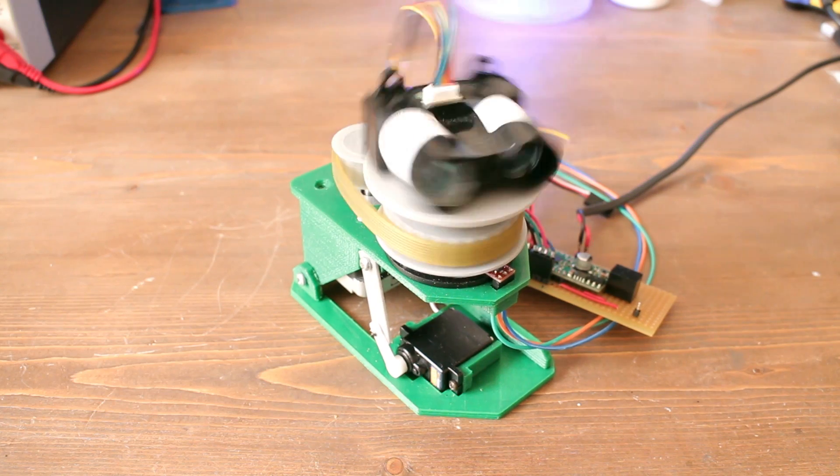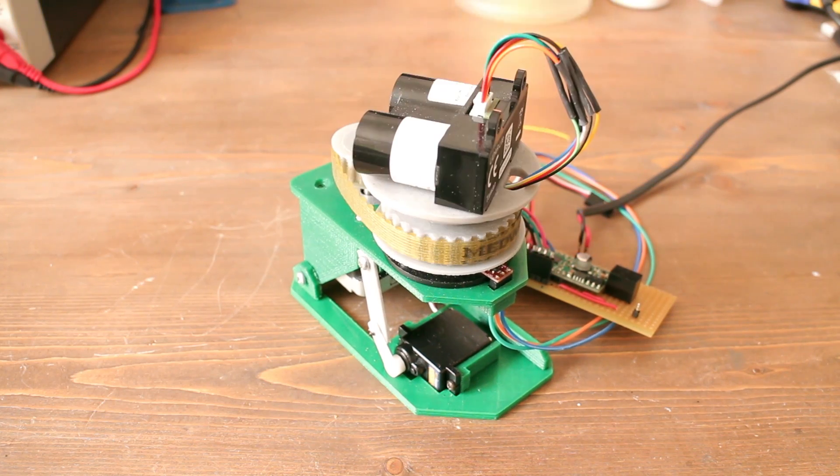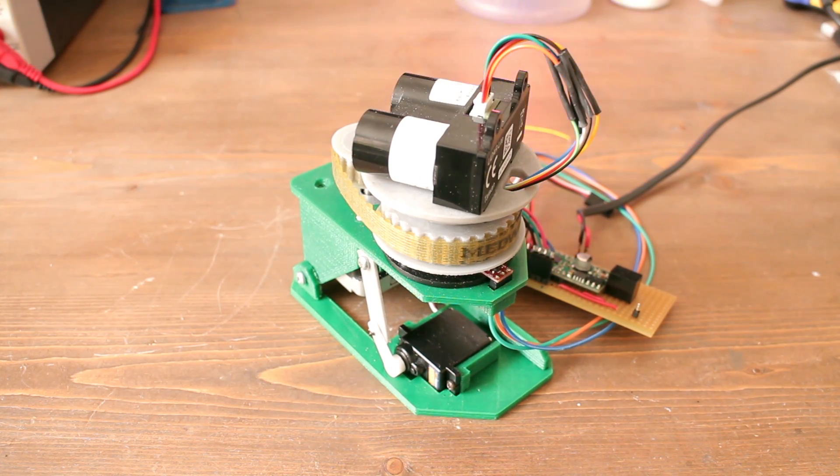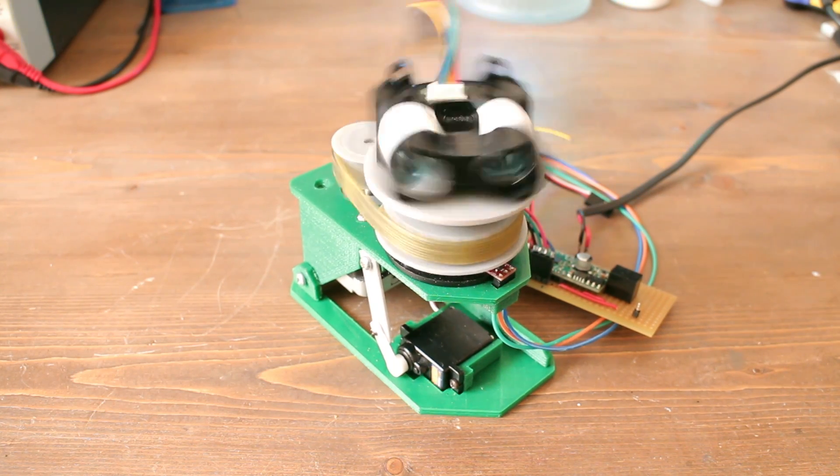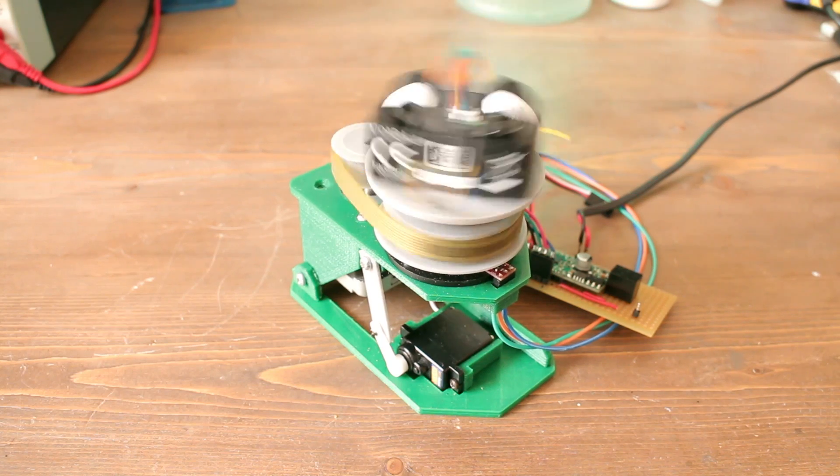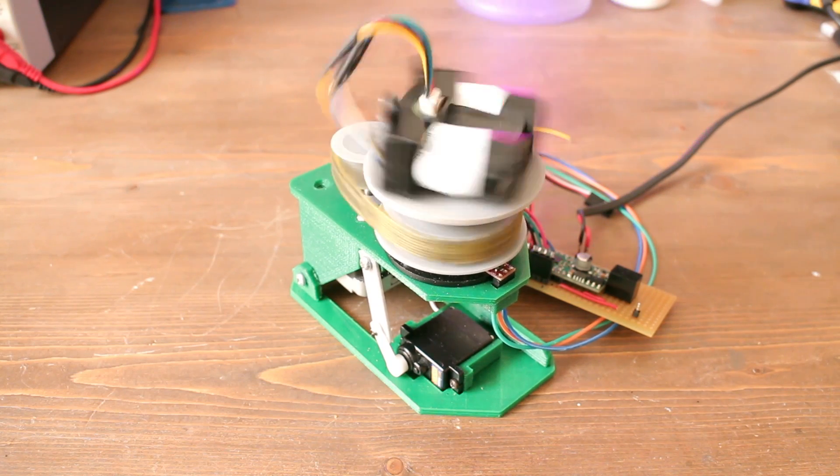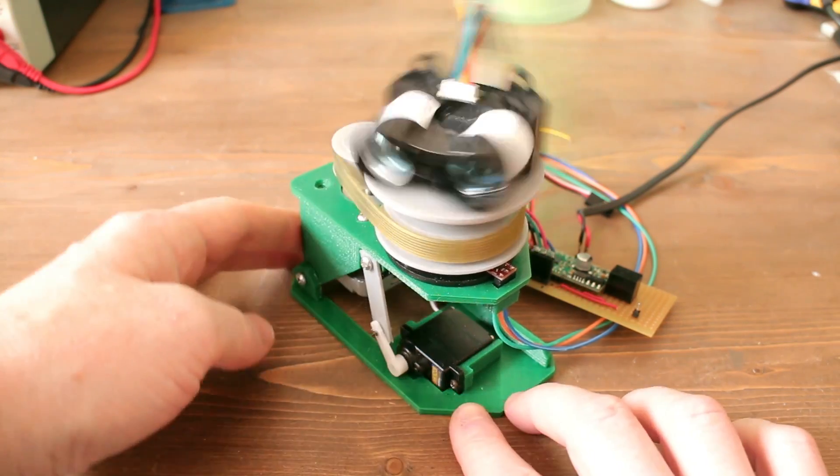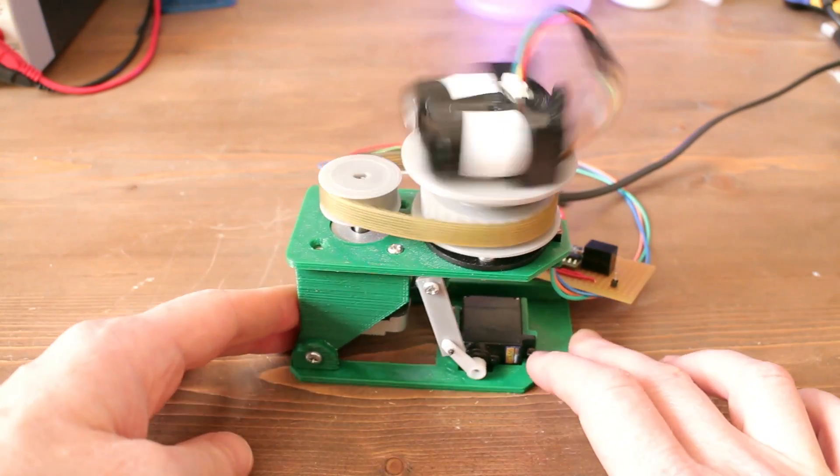If I reset the power, it goes into its initial seeking mode where it runs smoothly, and you can see how smooth that is.